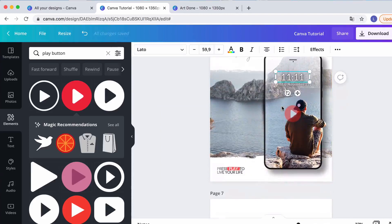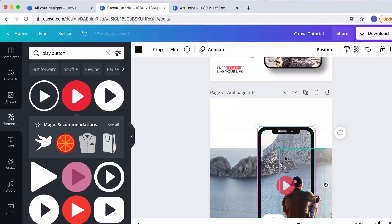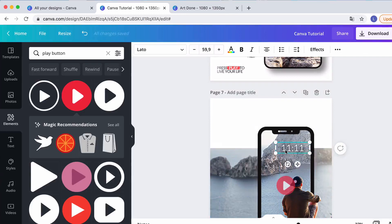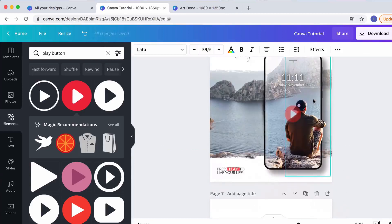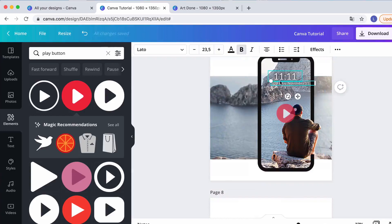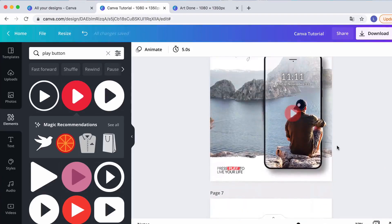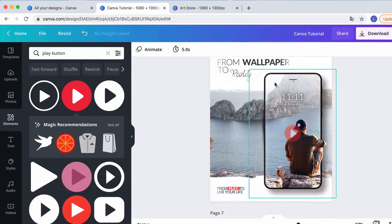I copy and paste the text from above since I don't need to explain how to create text in Canva — Control C, Control V. I copy the other text as well and place it on the design.